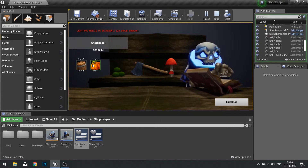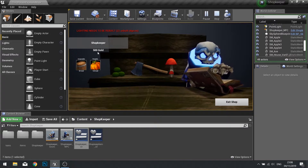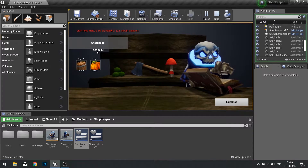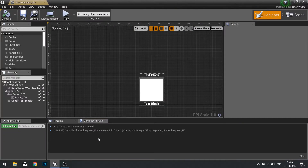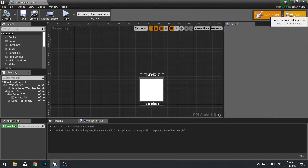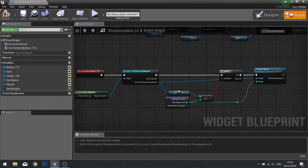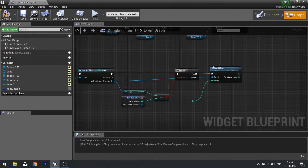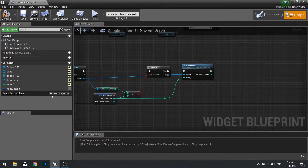When I click on items I want that value to change. The money is being taken from the player but it's not updating the display. We need to tell our slots, when clicked, to update that function. Go to the graph. On the button, when we click on it, we need to tell the widget above it — the Shopkeeper Main UI — to update the money. The way we do that is through an event dispatcher.